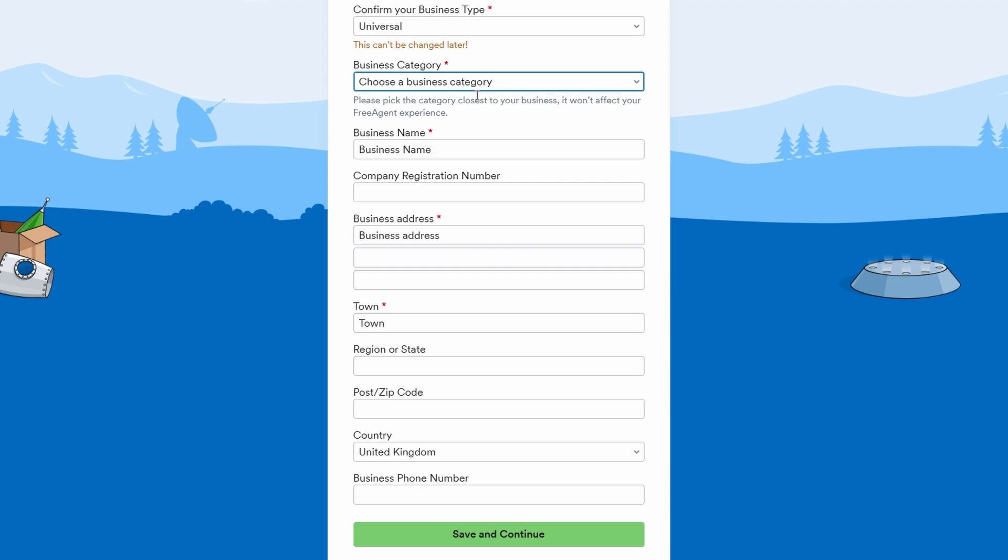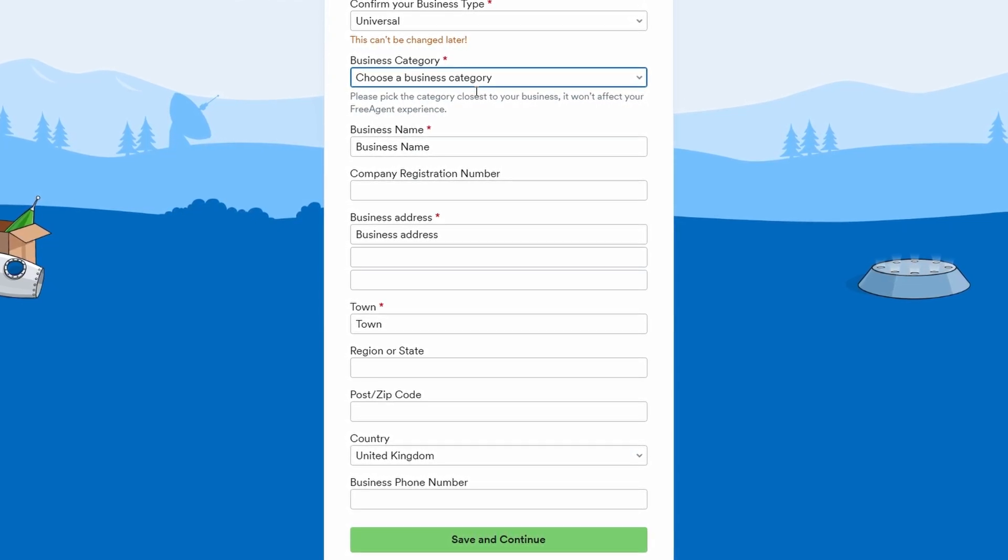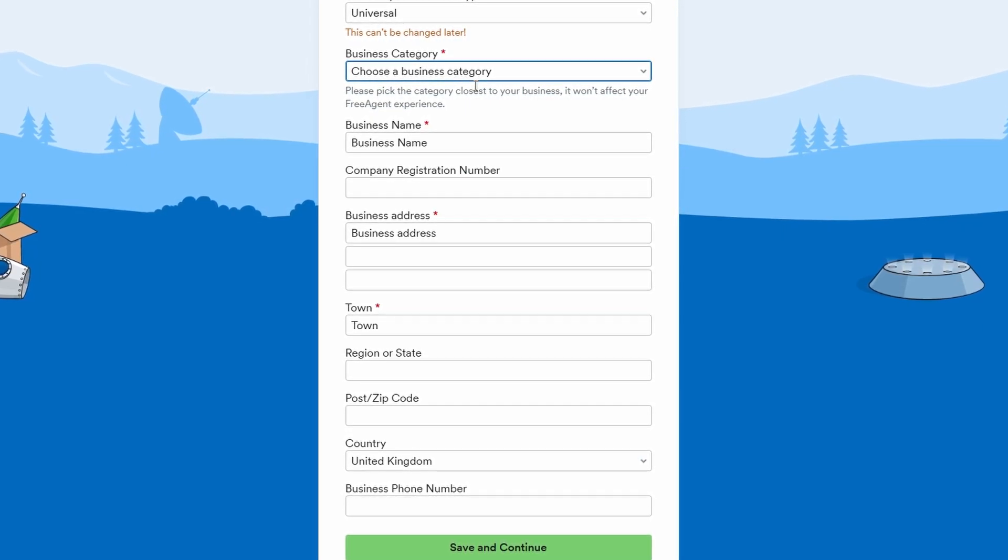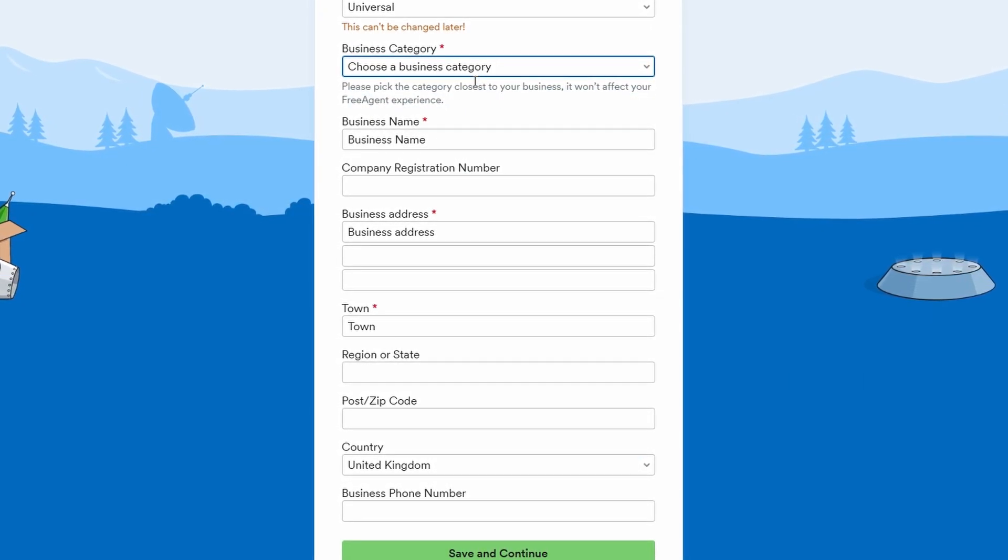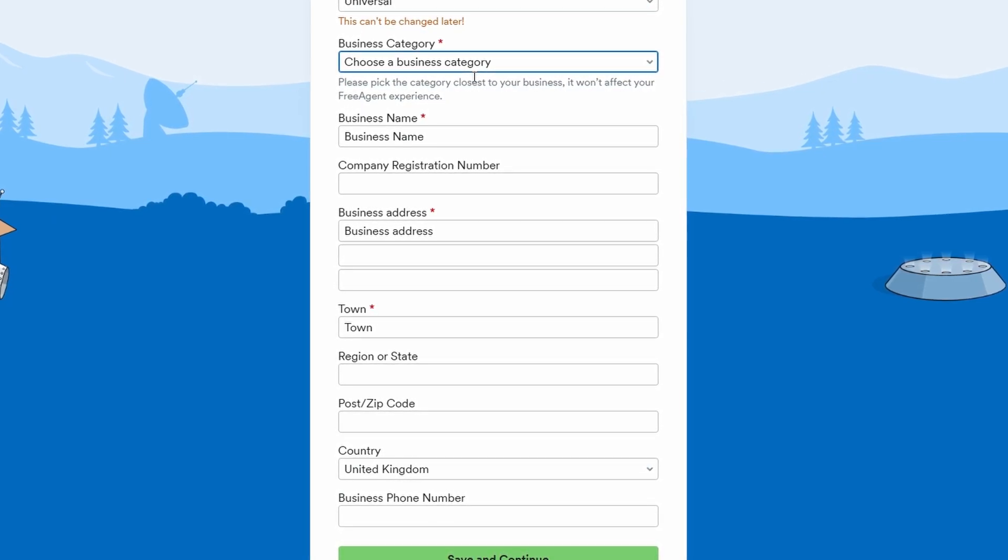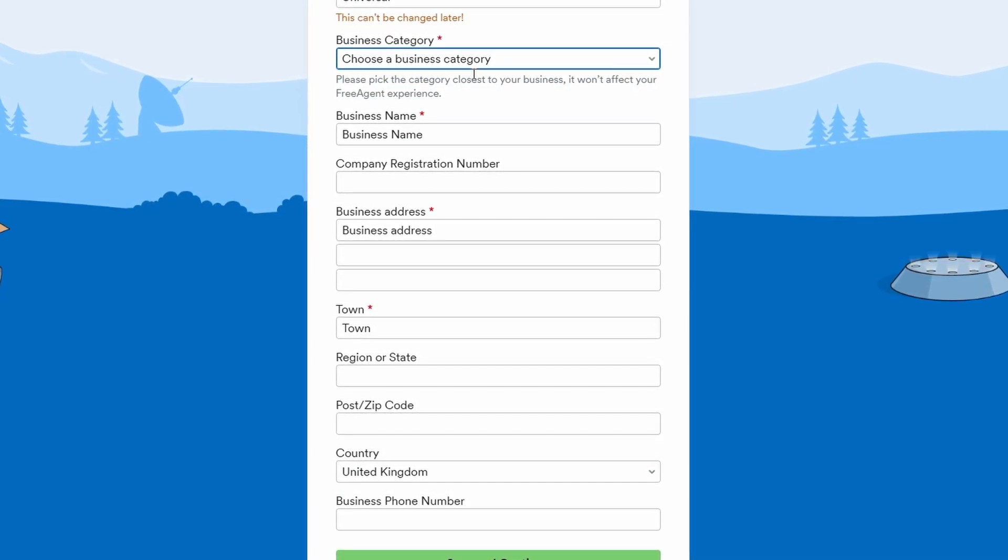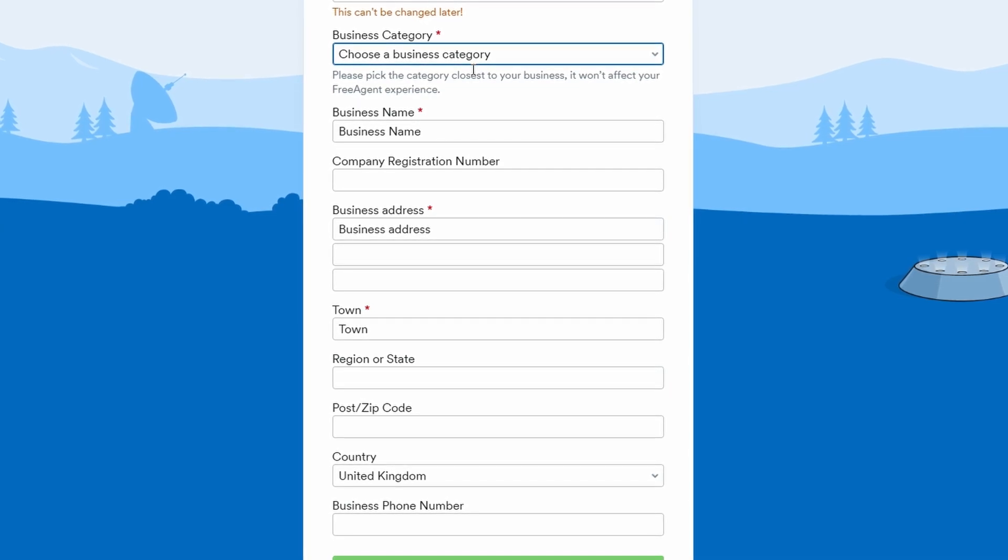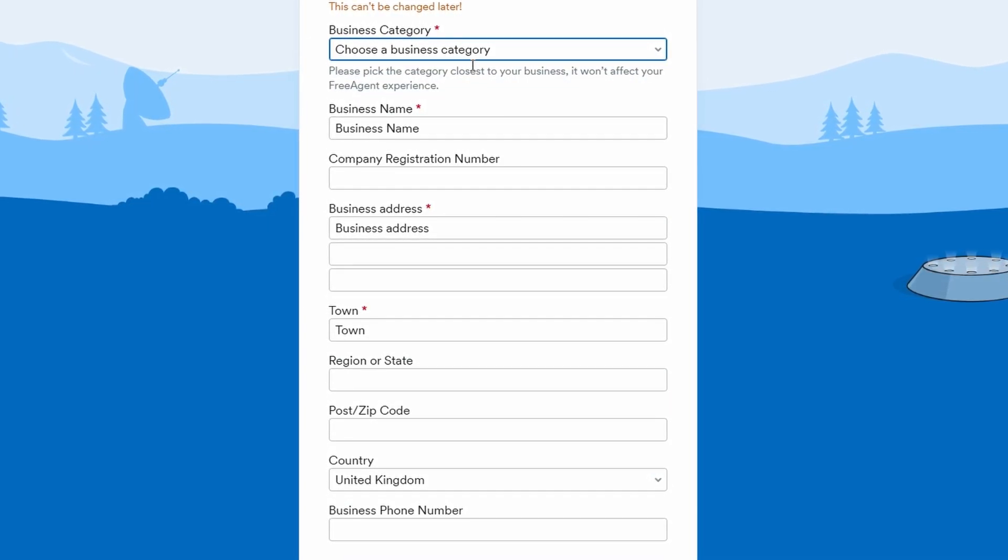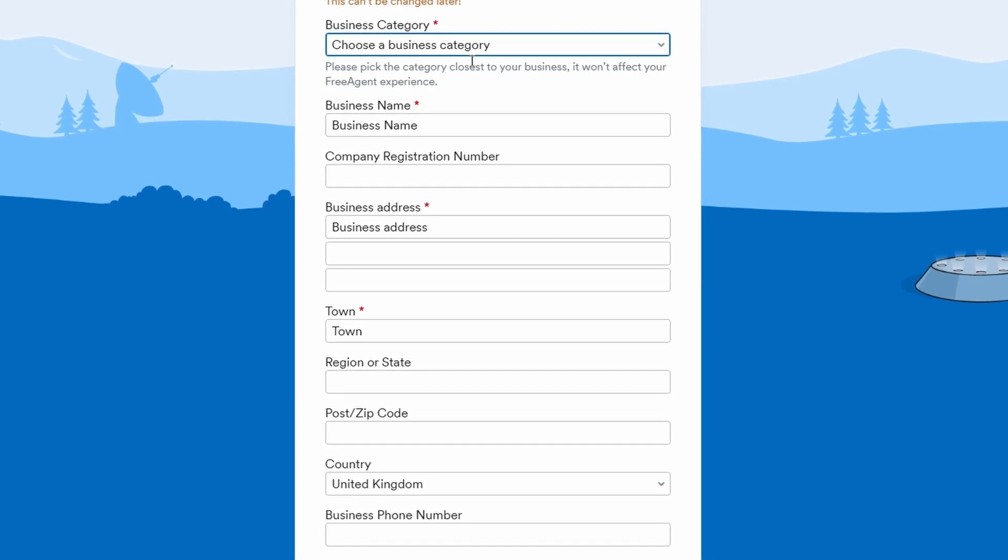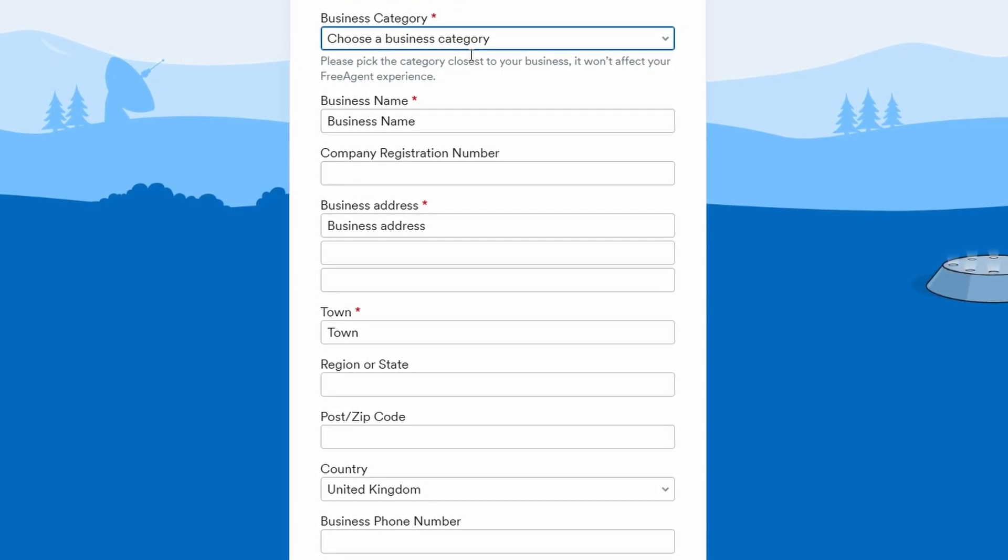Next, you'll be prompted to select a business category that best matches your company. This is important because it helps FreeAgent tailor some of the features and settings to suit your business needs. You can choose any category that fits your business type, whether it's retail, construction, marketing, or technology. Once you've selected the category, hit the save and continue button.